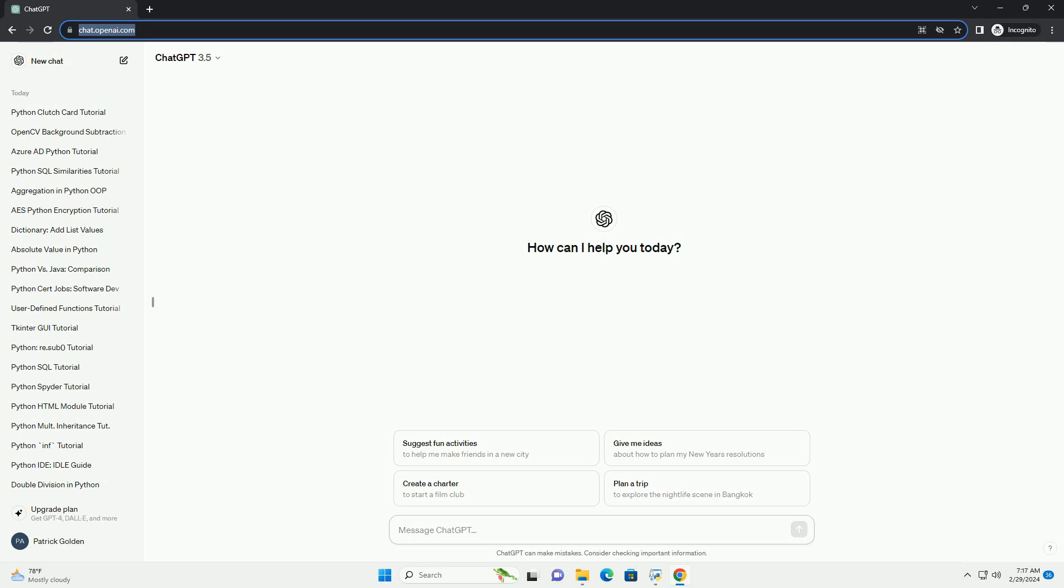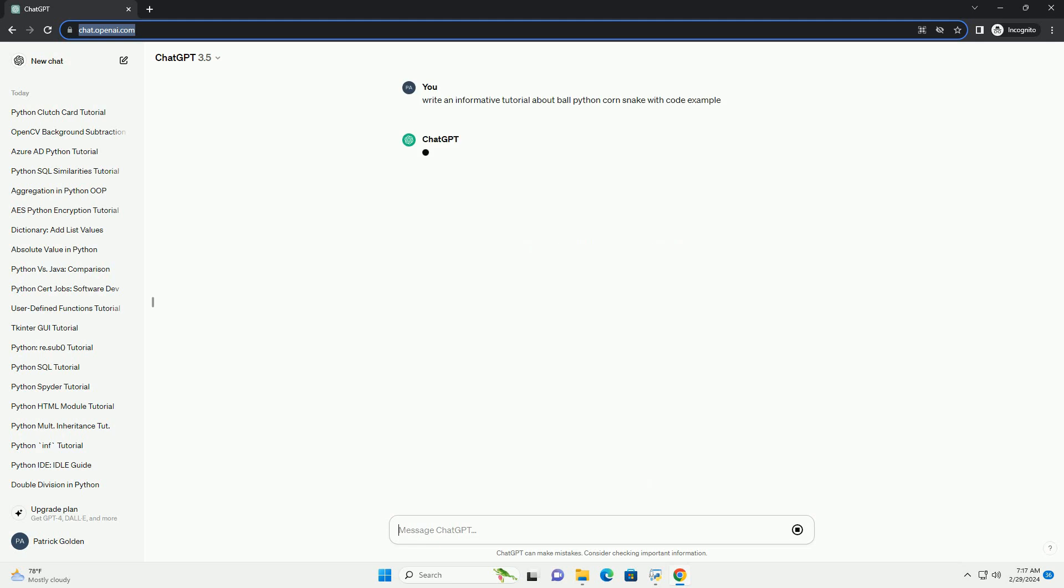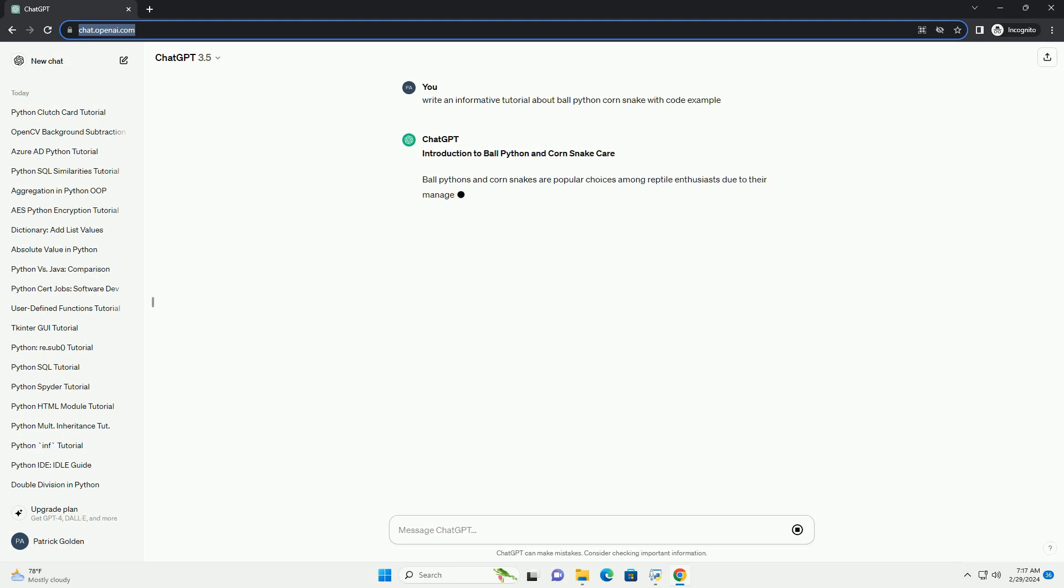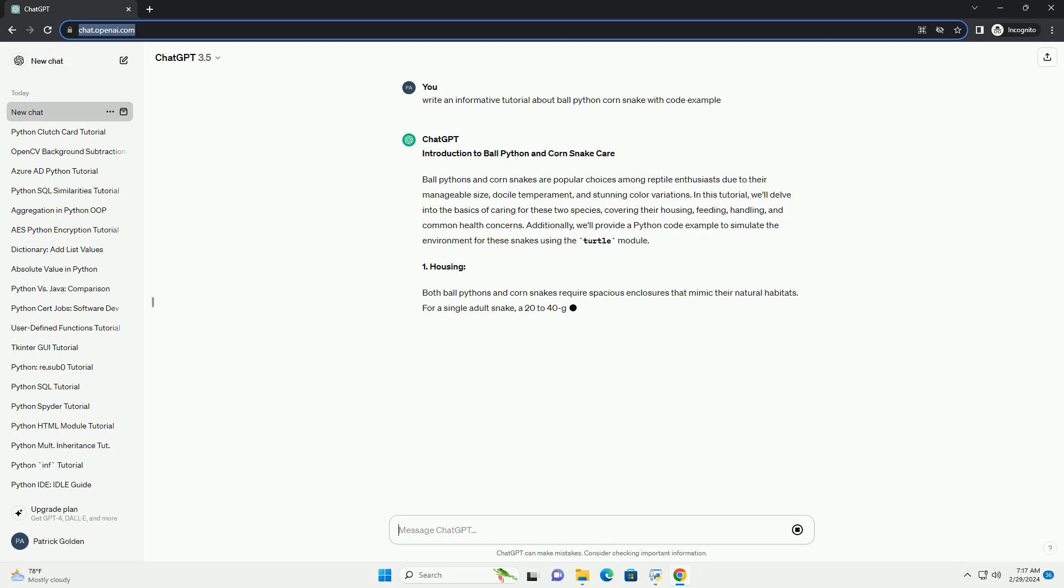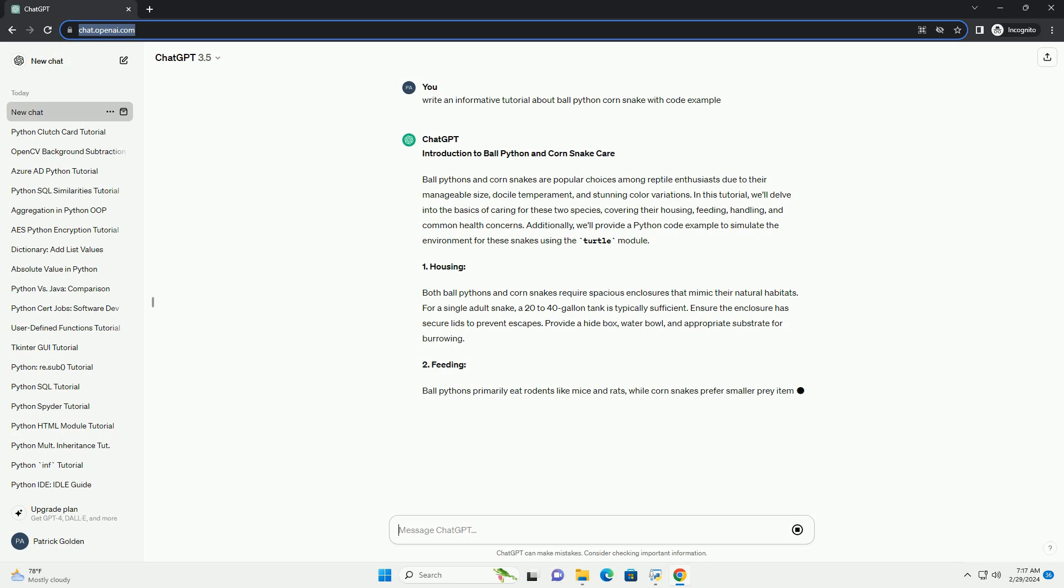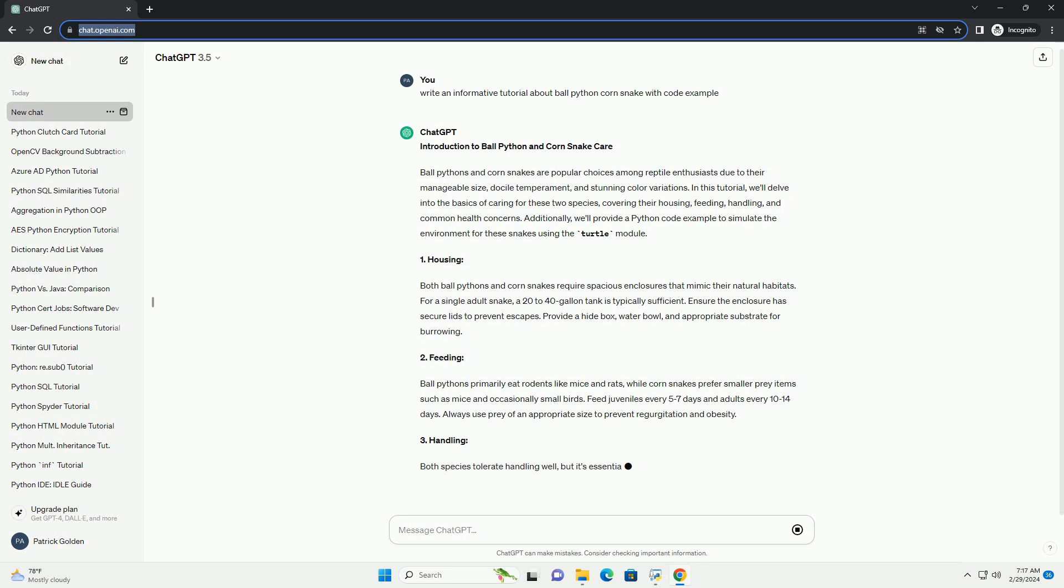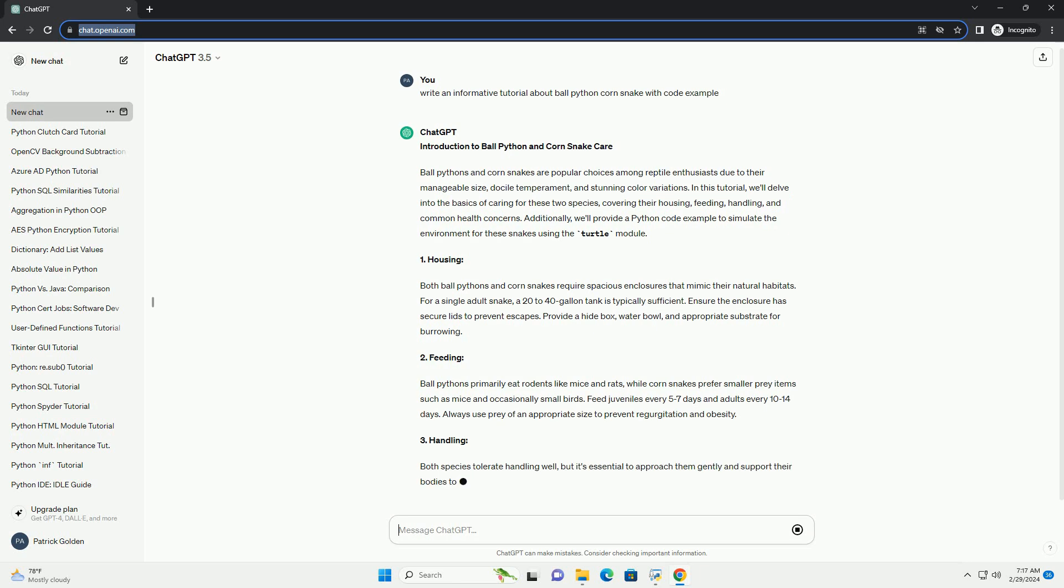Introduction to Ball Python and Corn Snake Care. Ball pythons and corn snakes are popular choices among reptile enthusiasts due to their manageable size, docile temperament, and stunning color variations. In this tutorial, we'll delve into the basics of caring for these two species, covering their housing, feeding, handling, and common health concerns. Additionally, we'll provide a Python code example to simulate the environment for these snakes using the turtle module.